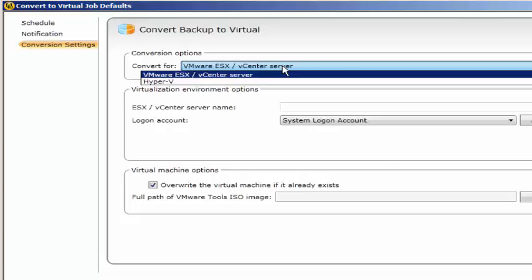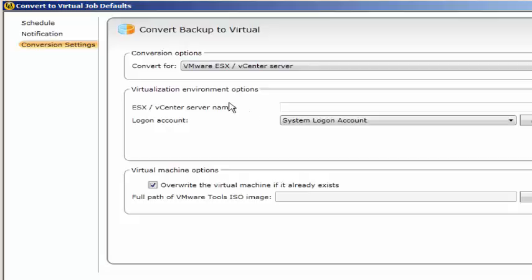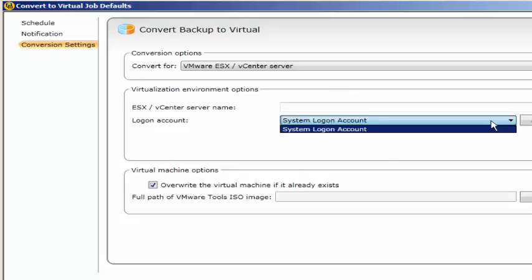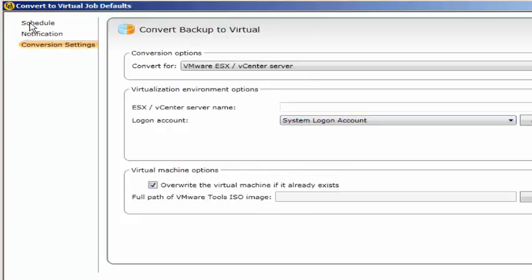For Hyper-V it will be VHD formats. You need the logon information - the server and your logon. The root access should be there. Override the virtual machine if it already exists. Full path of your ISO image. This is how you will configure.